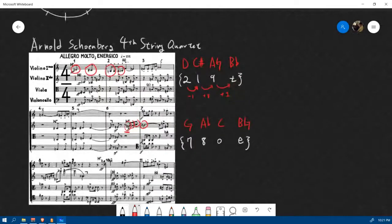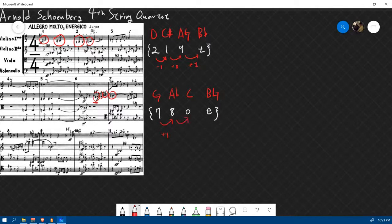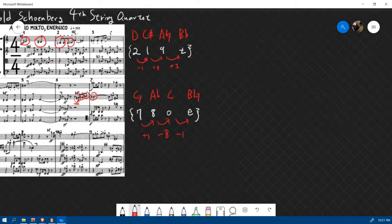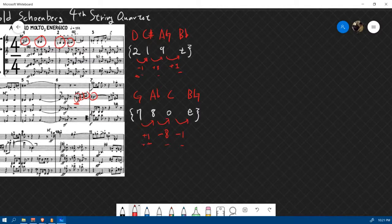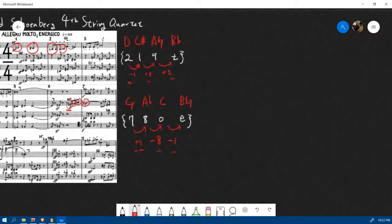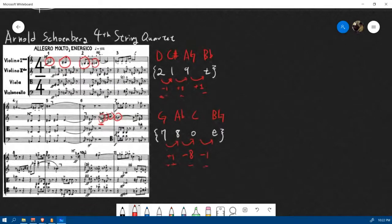Minus 1, plus 8, plus 1. Now let's take a look at the second set. From 7 to 8, we go plus 1. From 8 to 0, we go minus 8. From 0 to 11, we go minus 1. Do you see the pattern? We have the same size of intervals, but the plus and minuses are switched. So this is a result — these two pitch class sets are related by inversion.